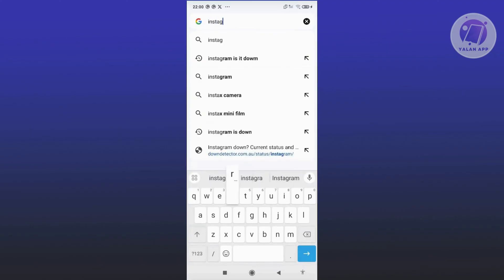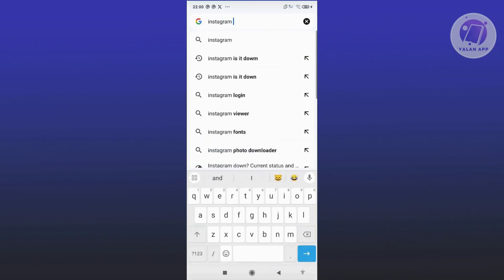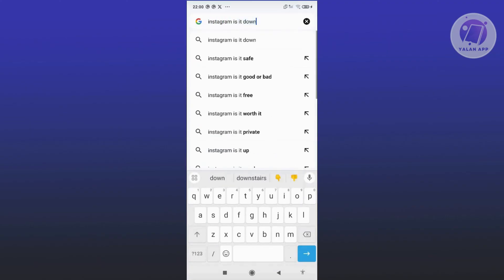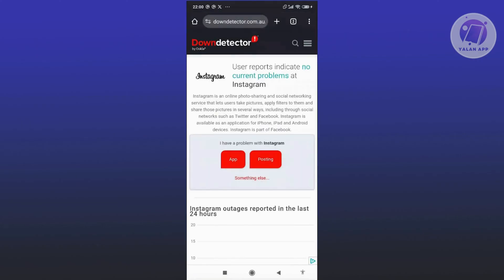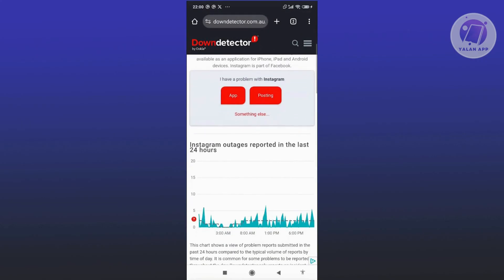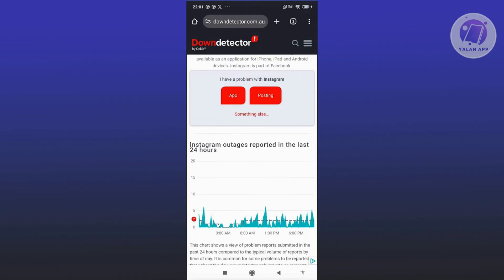Search for 'Instagram is it down' and choose one of the links. If you see a big spike on the chart, it means a lot of users are currently encountering problems with the Instagram service.